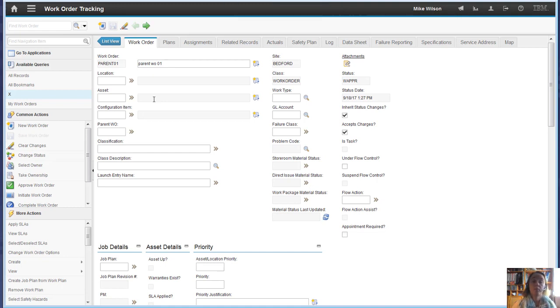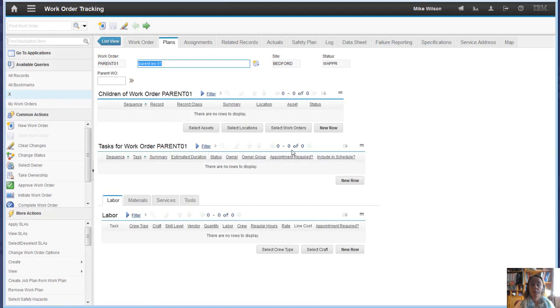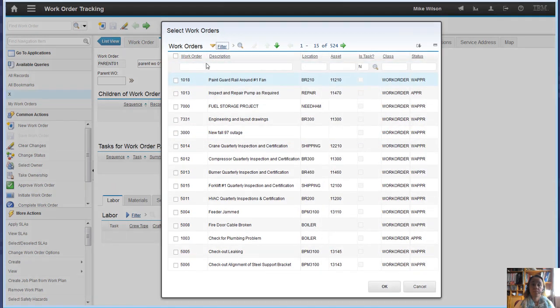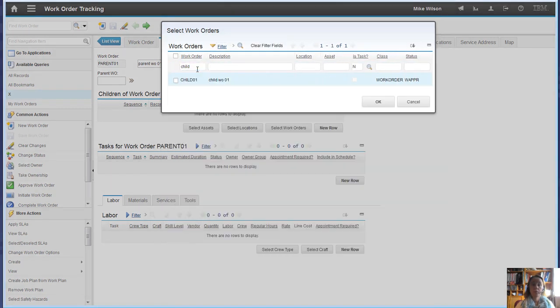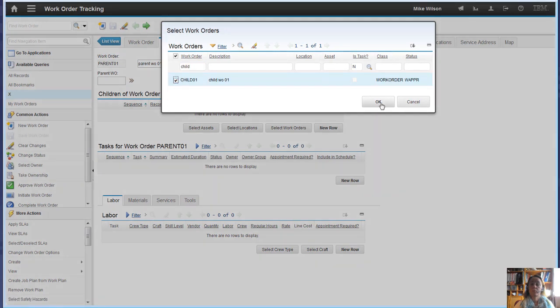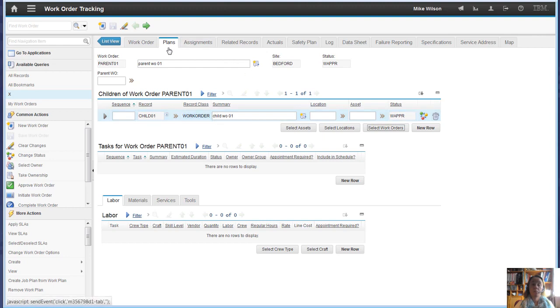We haven't modified that. So if we go to the plans and add the child for the children representative. If we look for the child, we've now got a child work order associated to the parent.